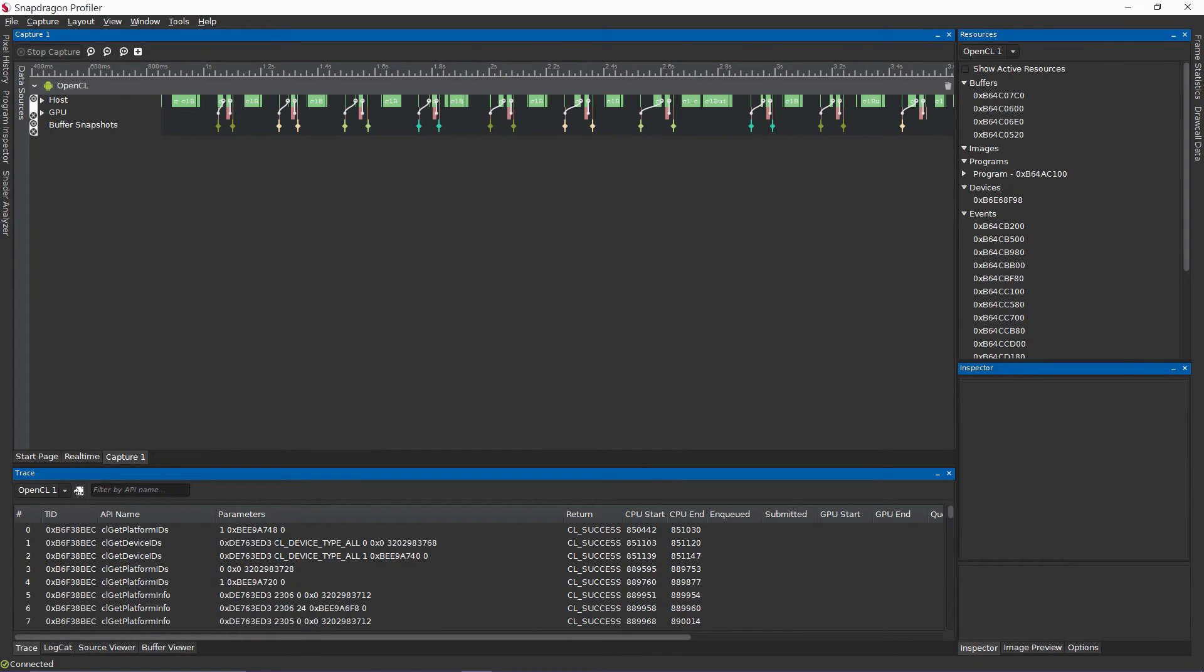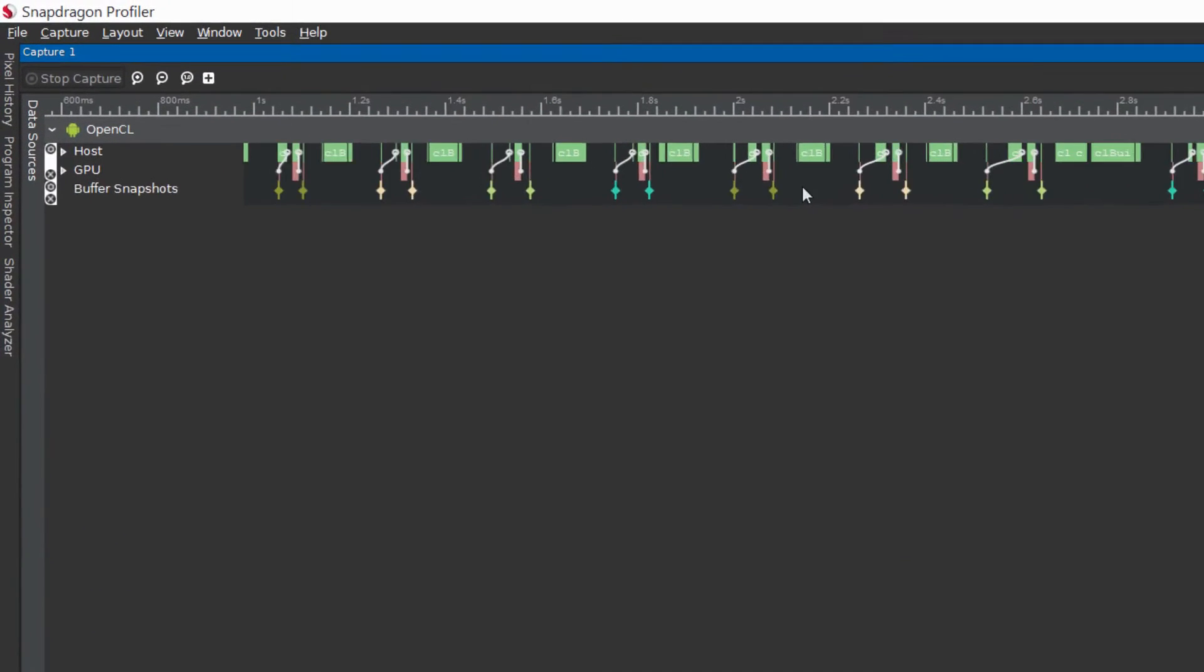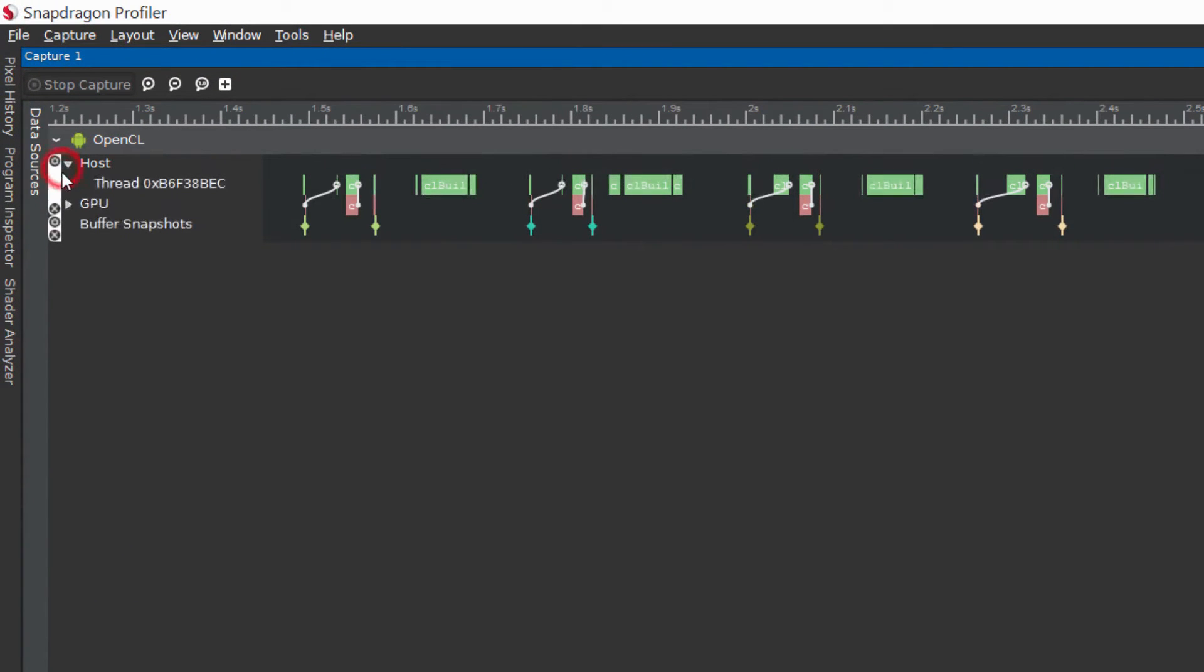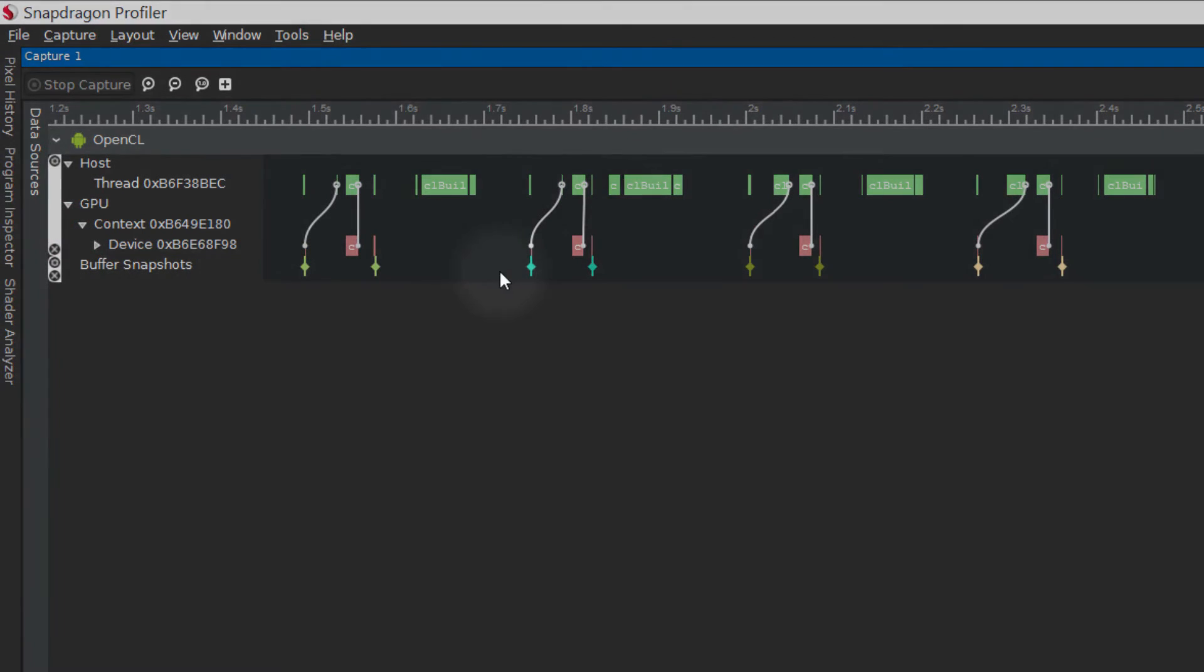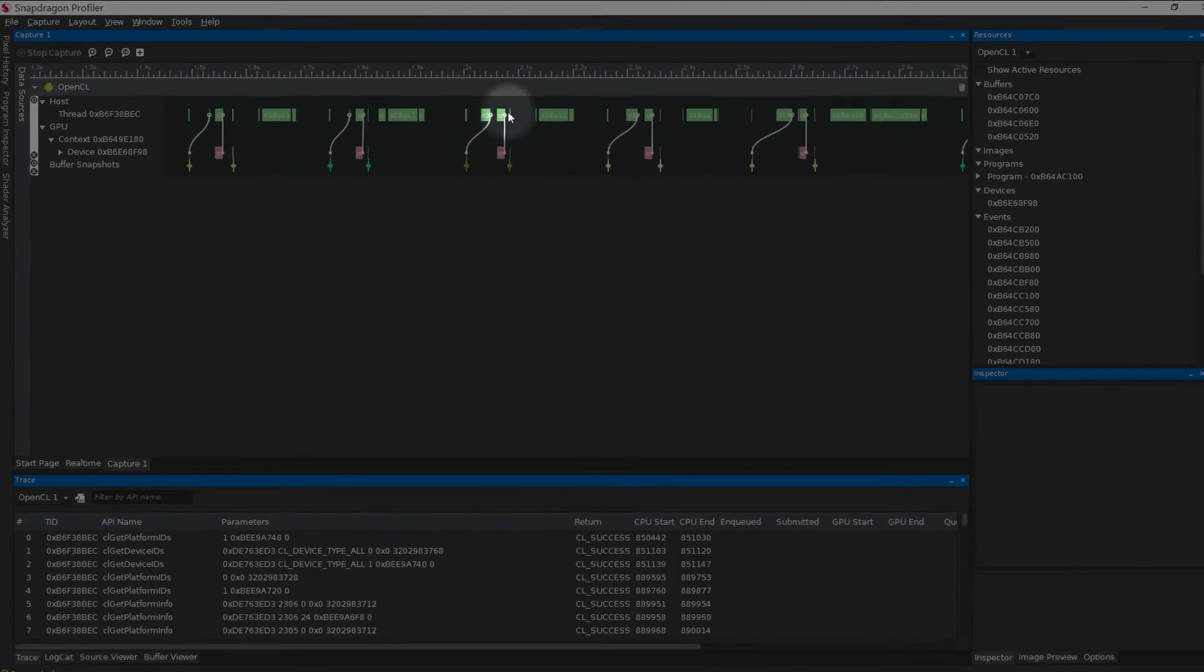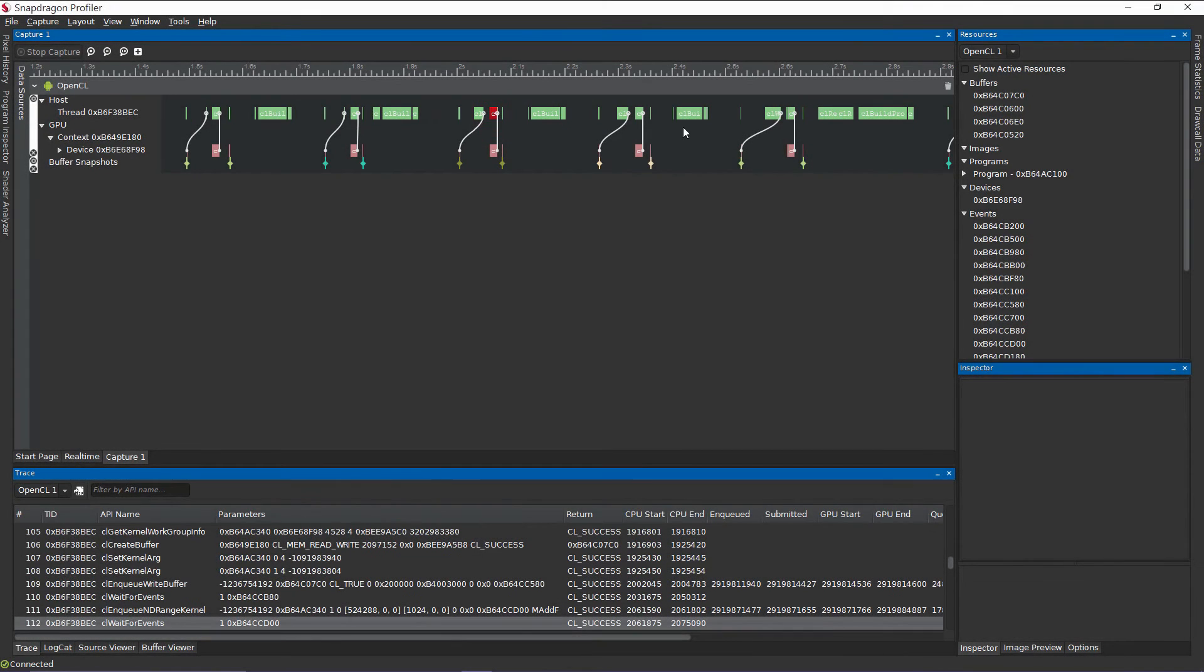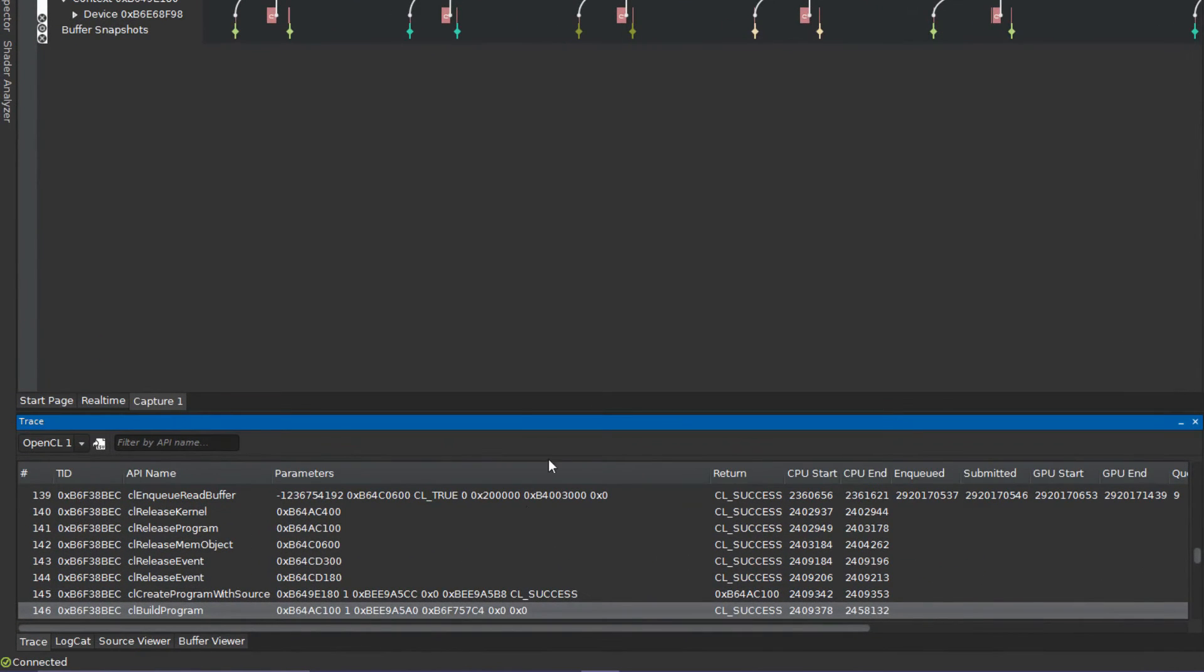Once finished, a trace capture will appear organized by thread on the host and per context and device on the GPU. Links will be shown between calls that either wait or complete events. Elements can also be selected to view more detailed information about the element in the trace view.